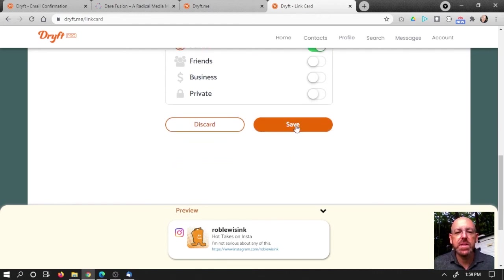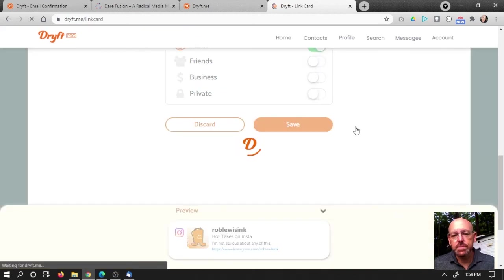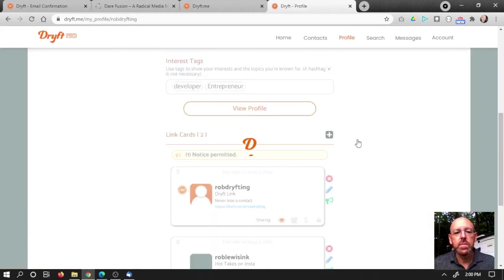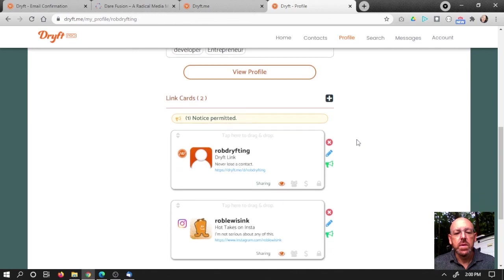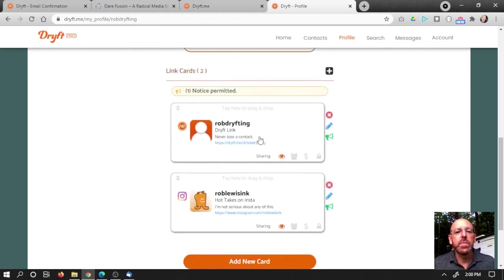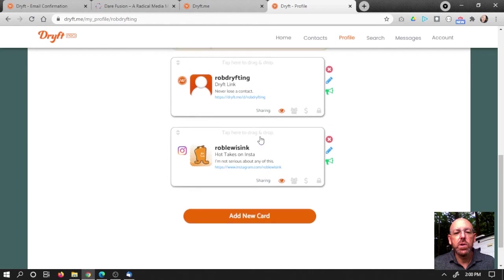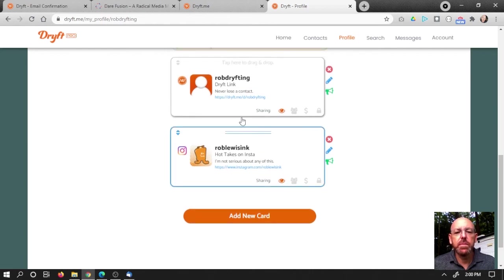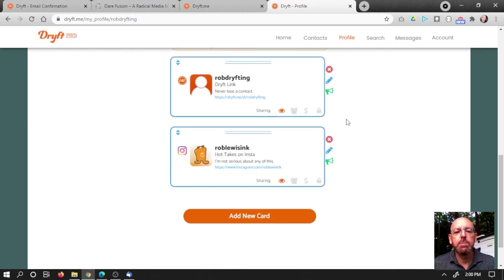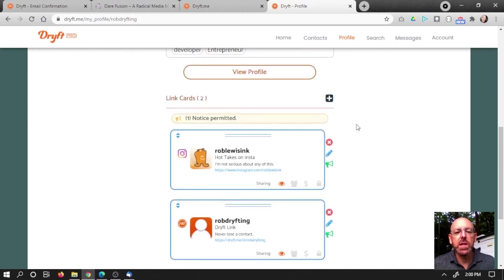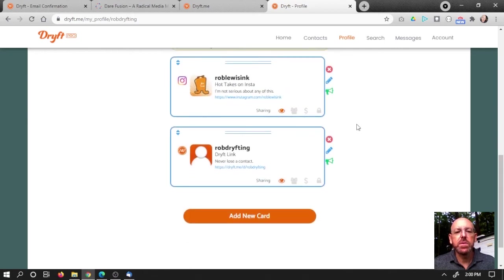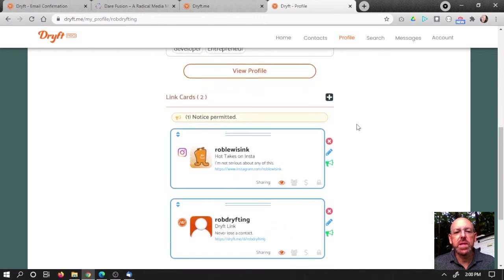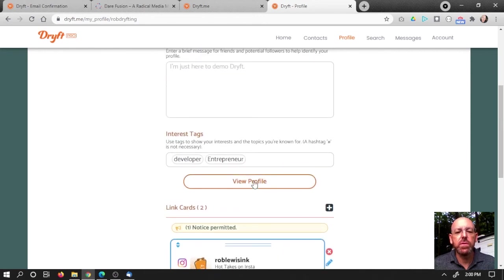All right, well, I'm going to hit save on this card. See what happens. Okay, cool. I can see my new card here in the profile settings. You know what? I think I want to tap on this and move it up because I want it to be on top. So I'll just make that change. And now let's take a look and see what it looks like. So I'm going to view profile.